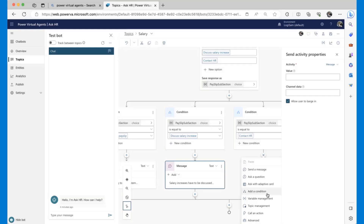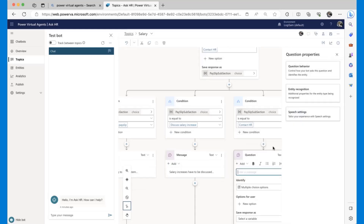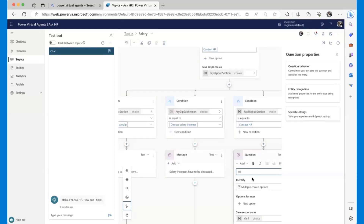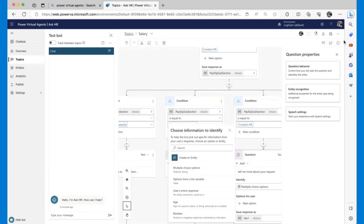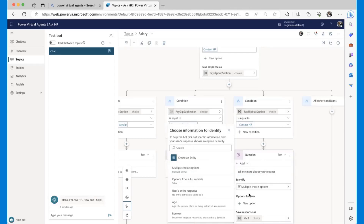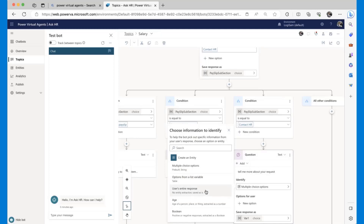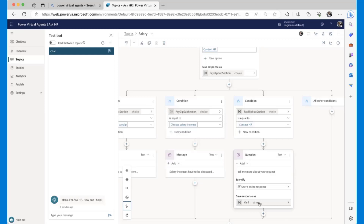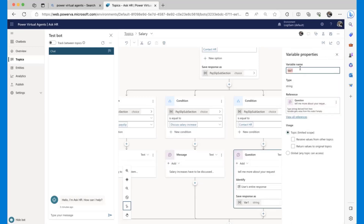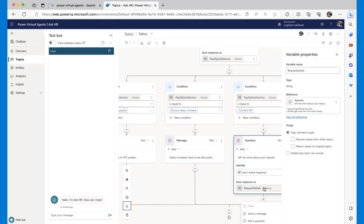So let's add an Ask Question node: 'Tell me more about your request.' Instead of being a multi-choice option, this is going to be a text field where we take the user's entire response. We're going to call this variable 'FirstDetails.' We could ask another question, but that's enough for now.